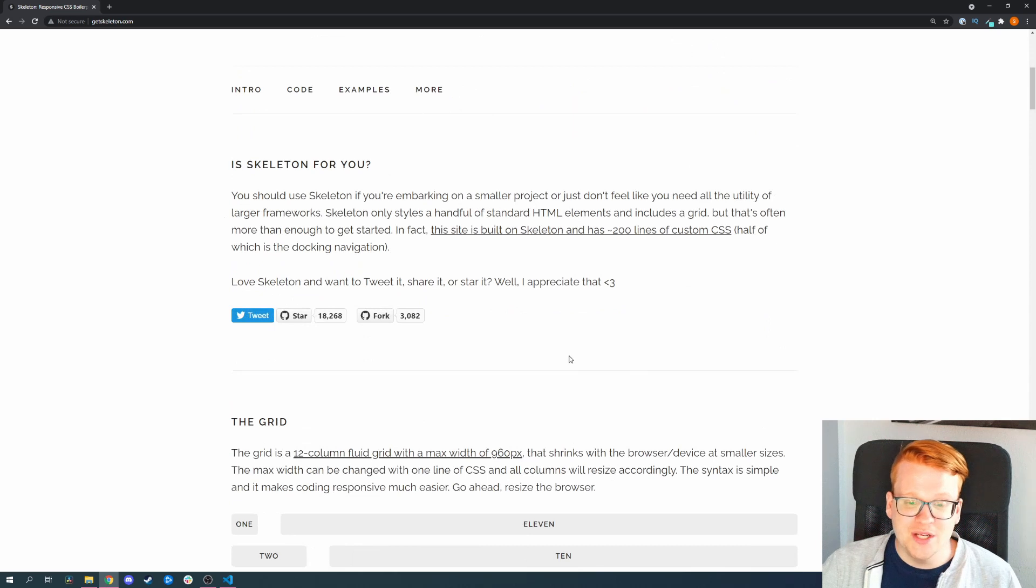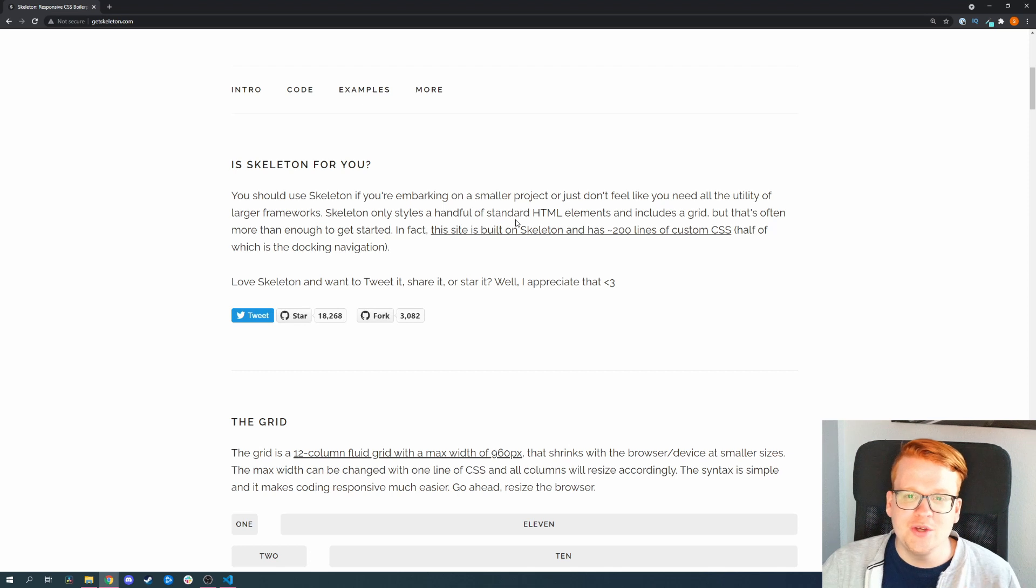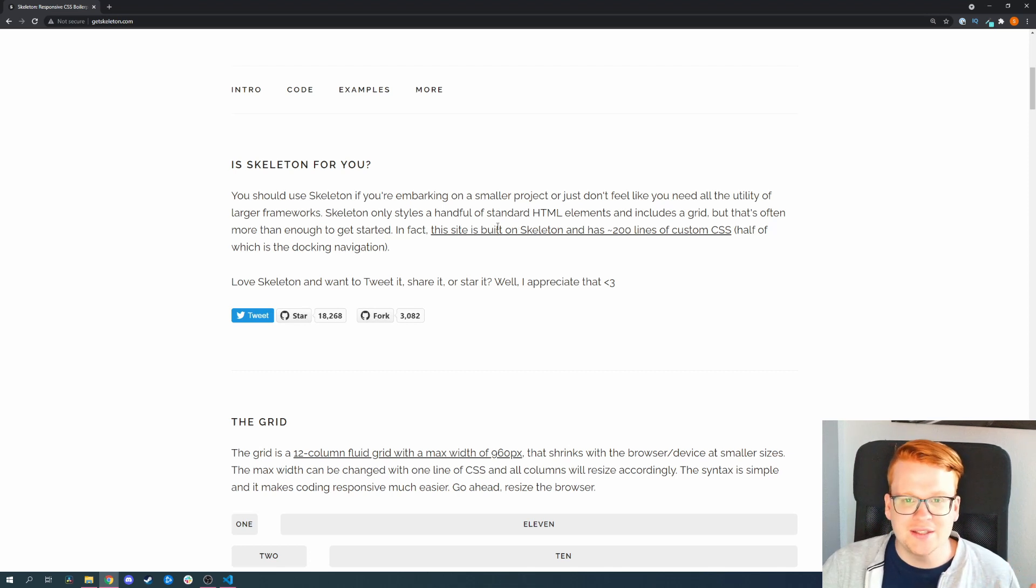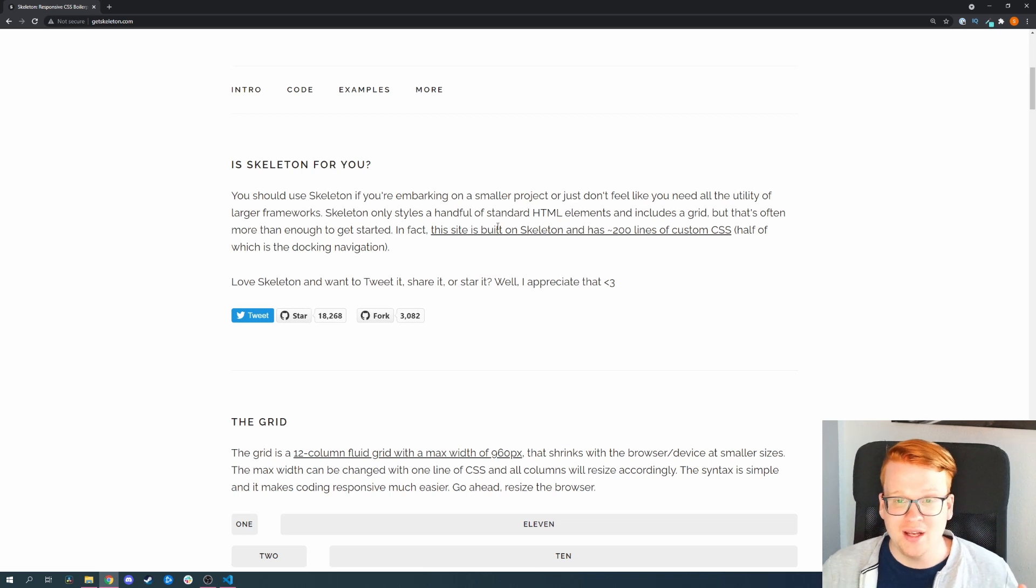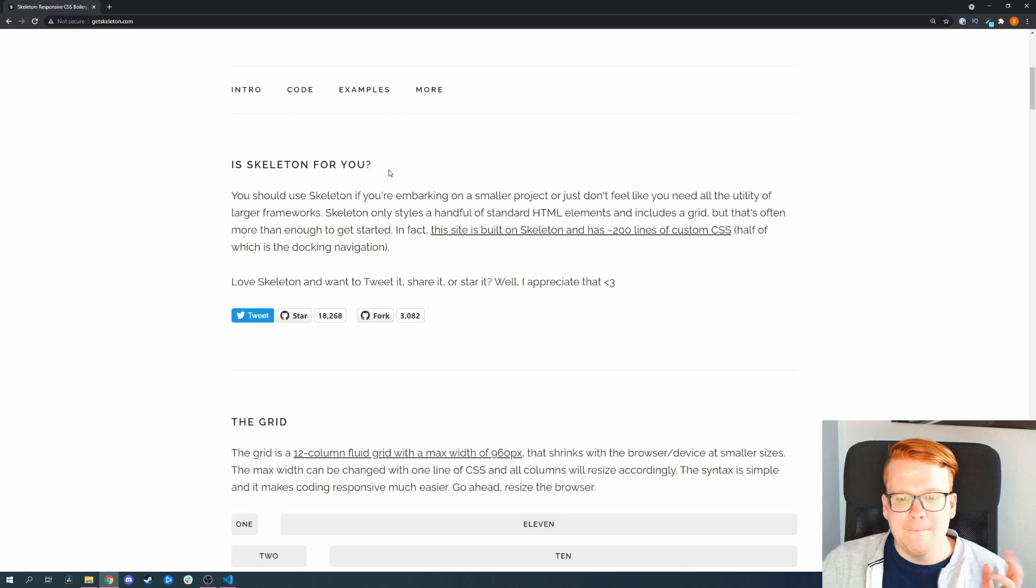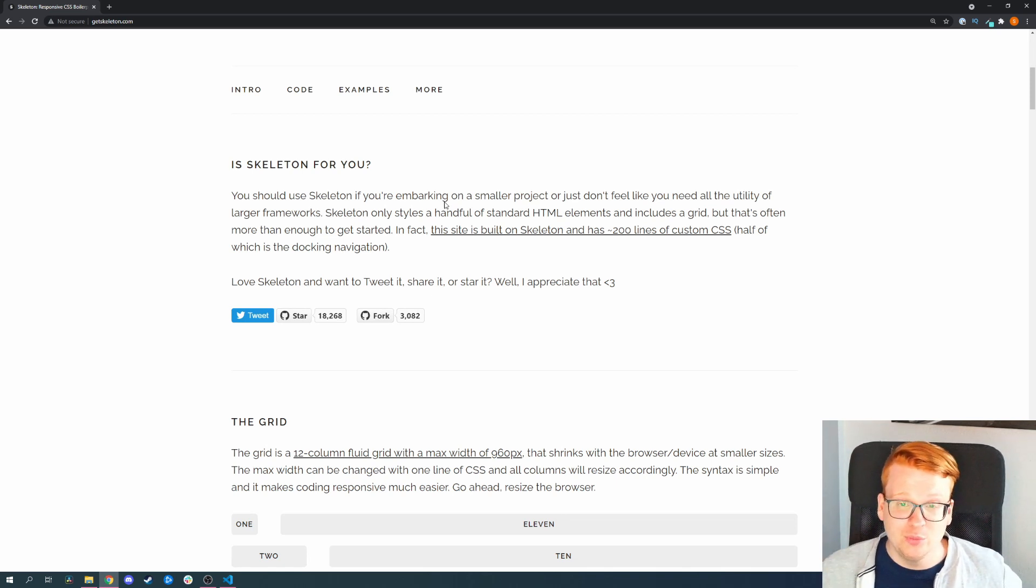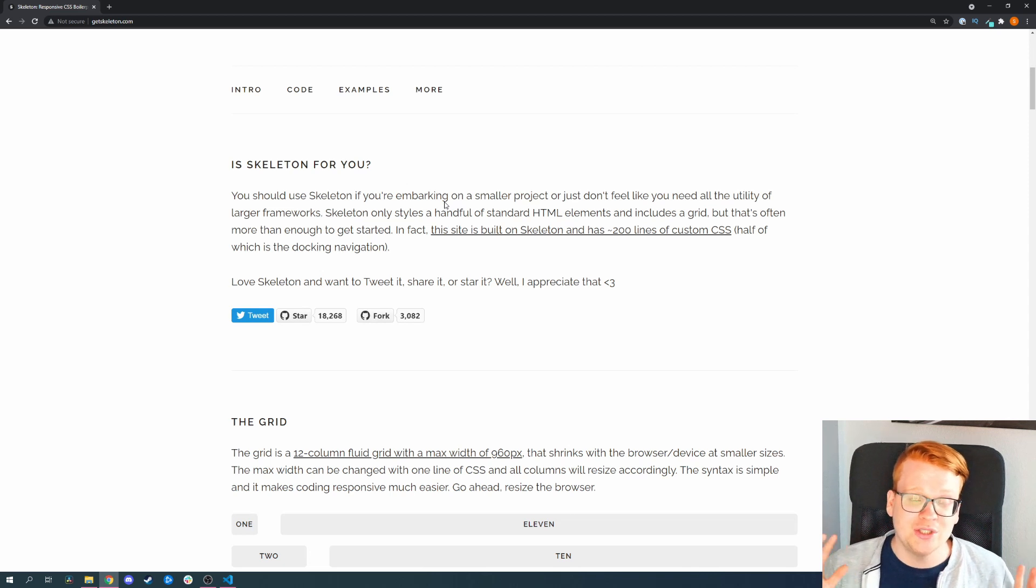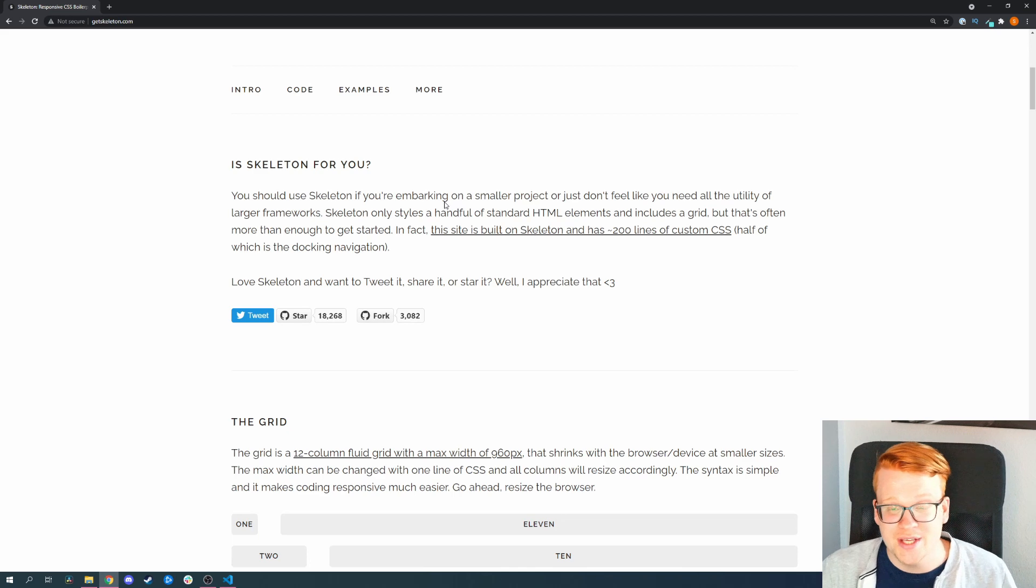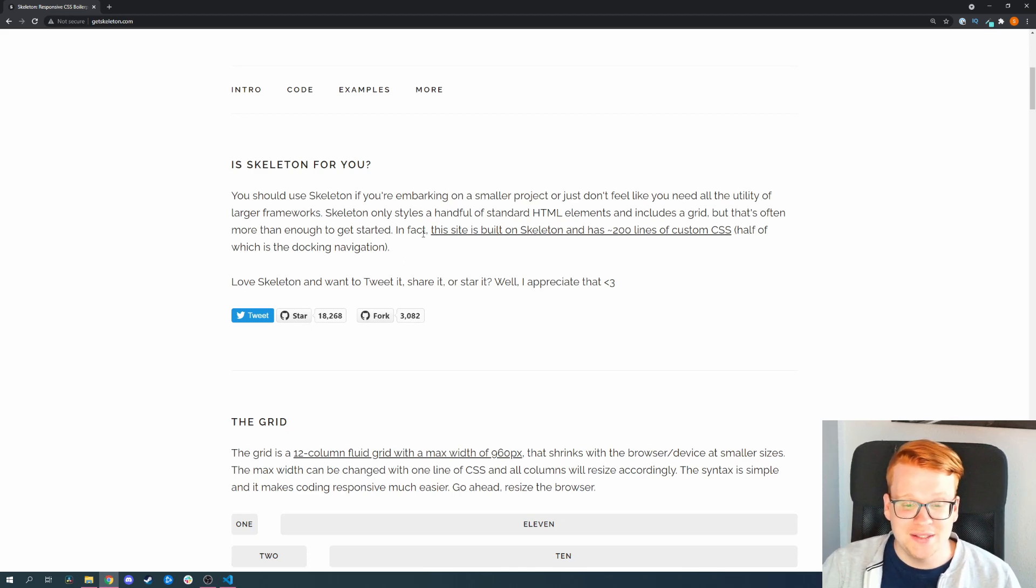Is Skeleton for you? They basically say like, if you want to build something small, then Skeleton is made for you if you want to add around 200 lines of your own CSS code. But if you want to have a full-blown app or website, they actually recommend you to use something like Bootstrap or Tailwind CSS, which also makes sense.